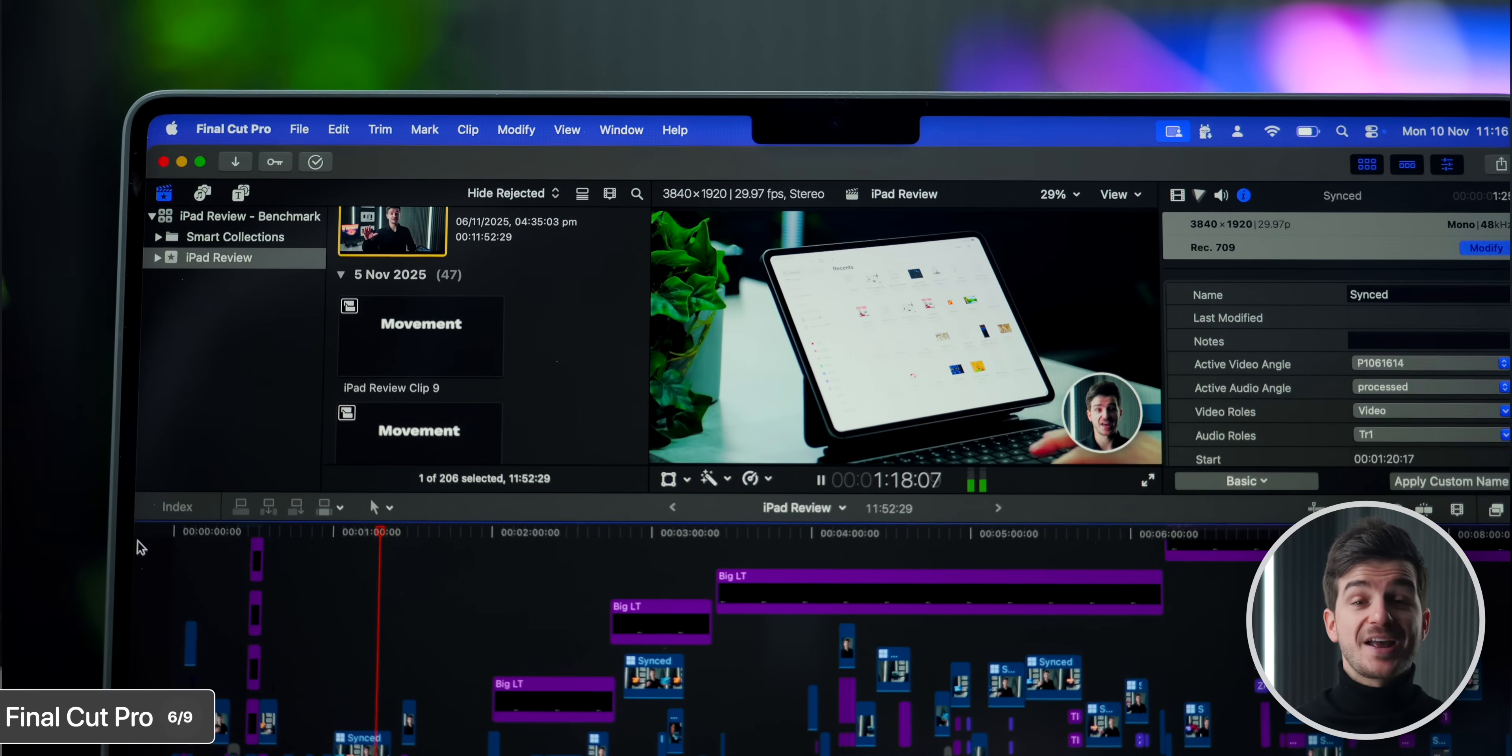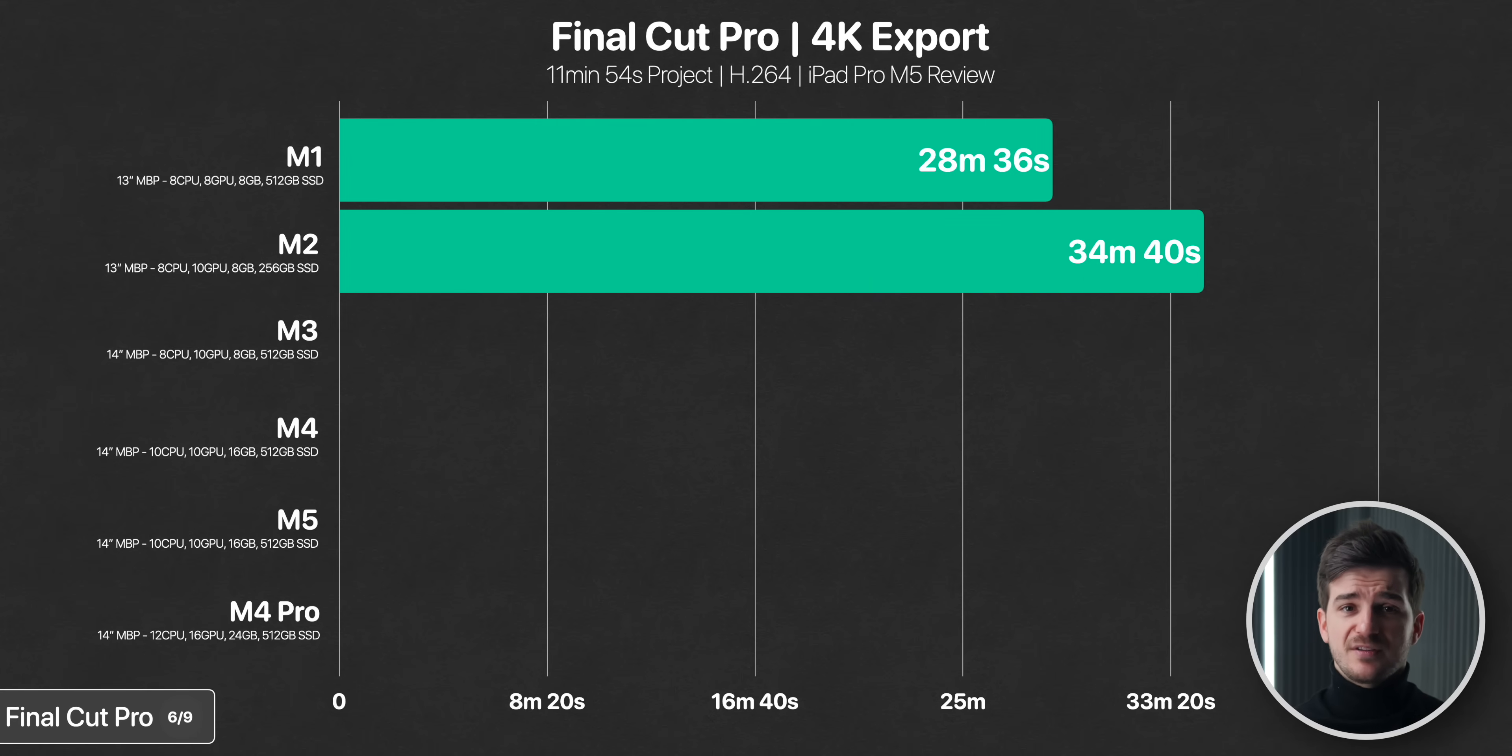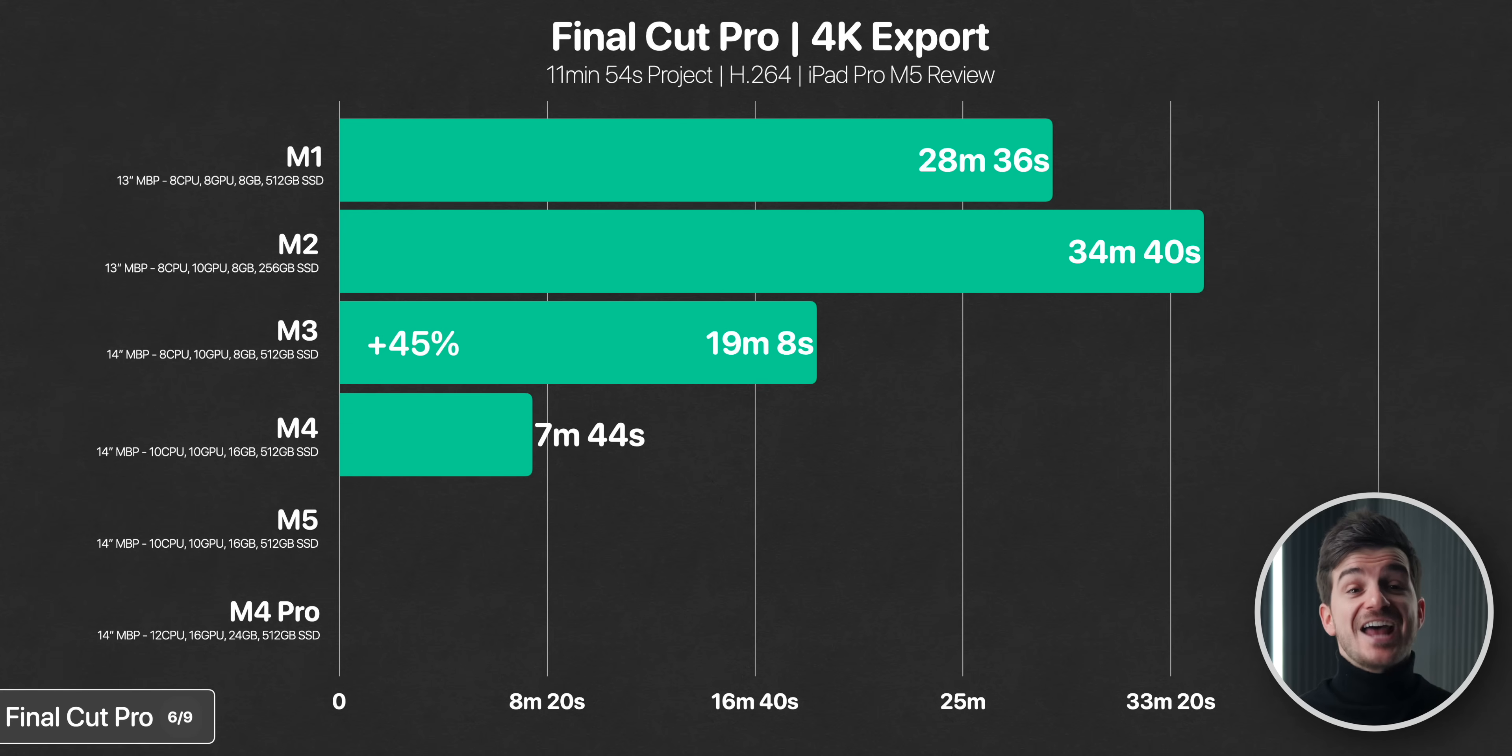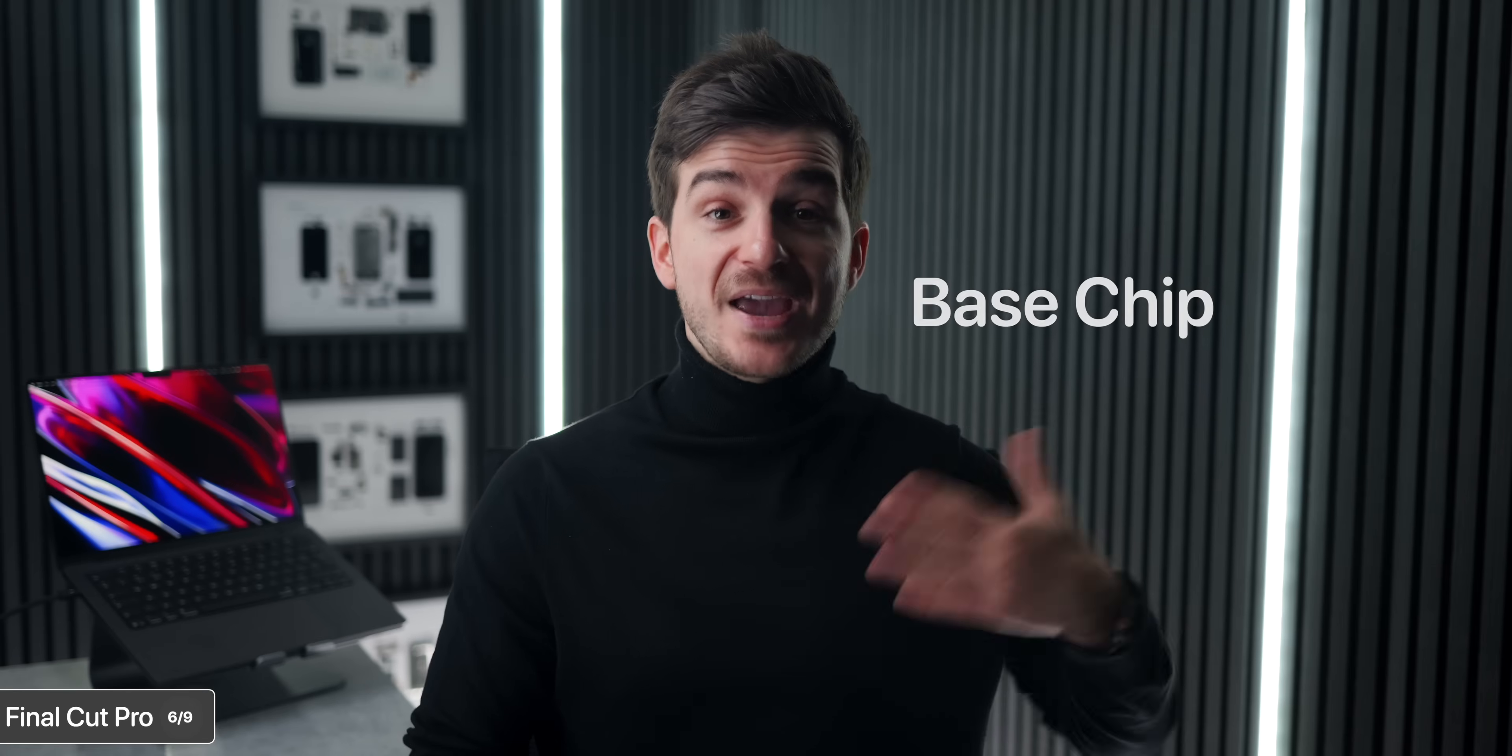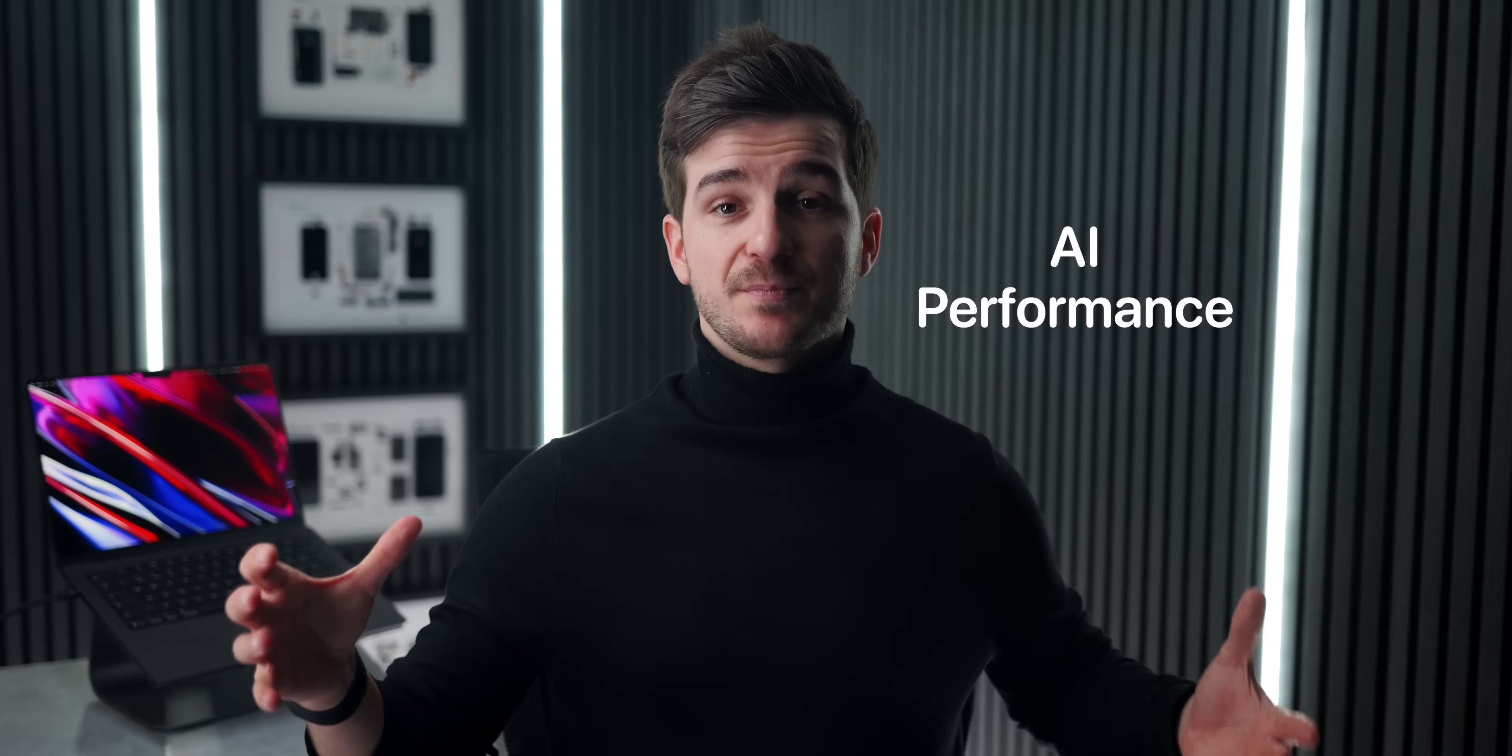Here we rendered my iPad Pro M5 review, which is a 12 minute project, filled with complex effects. This took the M1 more than double the project length to render at 28 minutes. The M2 was even slower at 34, probably due to its slower storage speeds. The M3 was close to 1 to 1 at 19 minutes, or 45% faster than the M2. But then we start seeing the real gains. The M4 rendered this in less than 1 to 1, at 7 minutes and 44 seconds, or 60% faster than the M3. And the M5, just 6 minutes, or 21% faster than the M4. The crazy part, it was even 1 second faster than the M4 Pro. That is insane, considering that the M5 is the base chip and also one with less RAM and less CPU and less GPU cores compared to the M4 Pro.